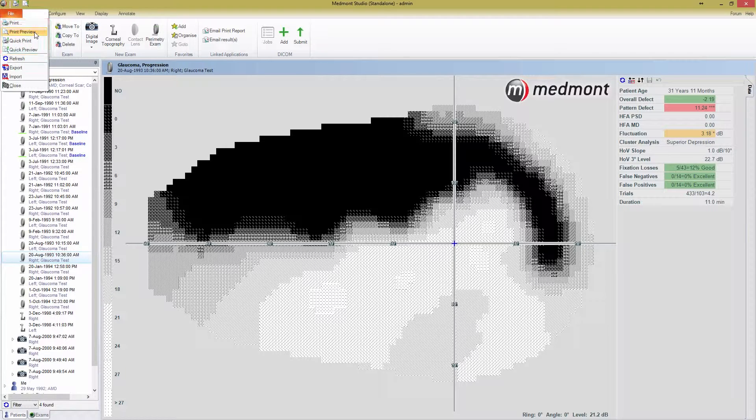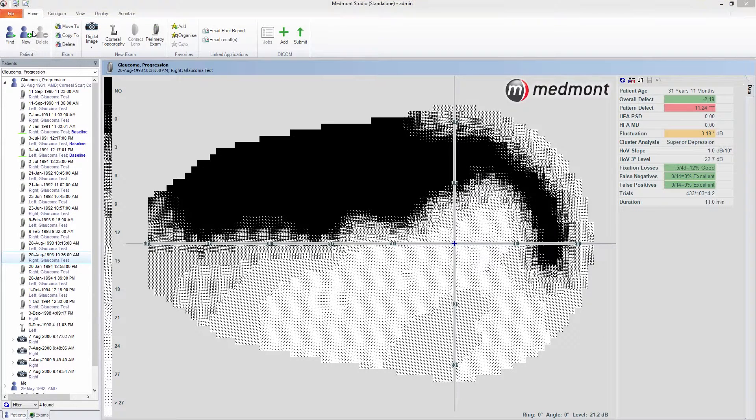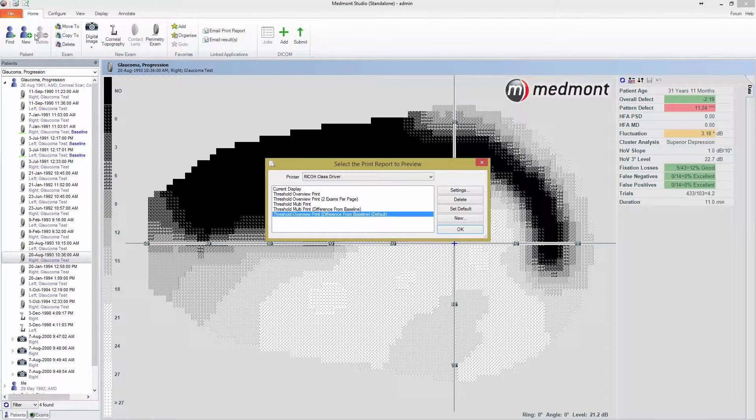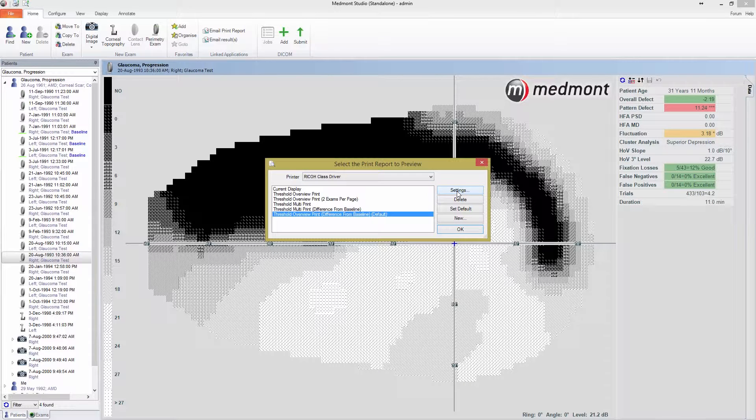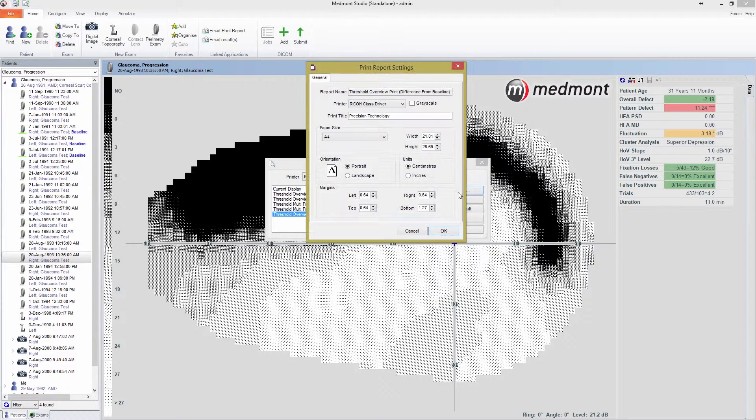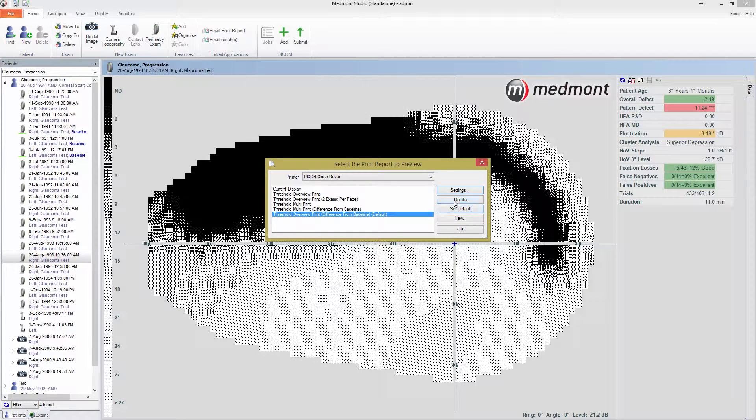When pressing Print or Print Preview, you'll be shown the same Print Report selection pop-up window. From this window, you can select which type of print report you'd like to see and also choose which printer to use. You can also edit the settings of any print report by selecting it and pressing the Settings button, or delete it by pressing the Delete button.